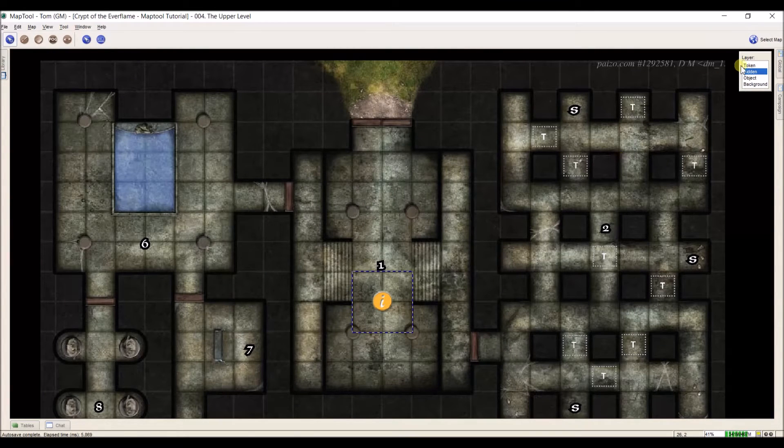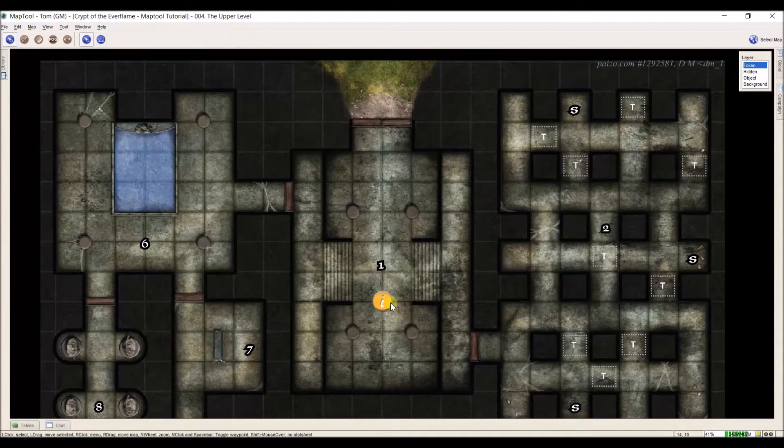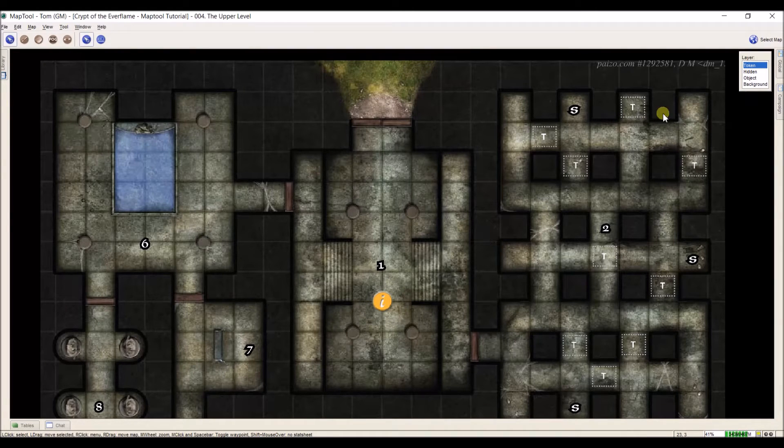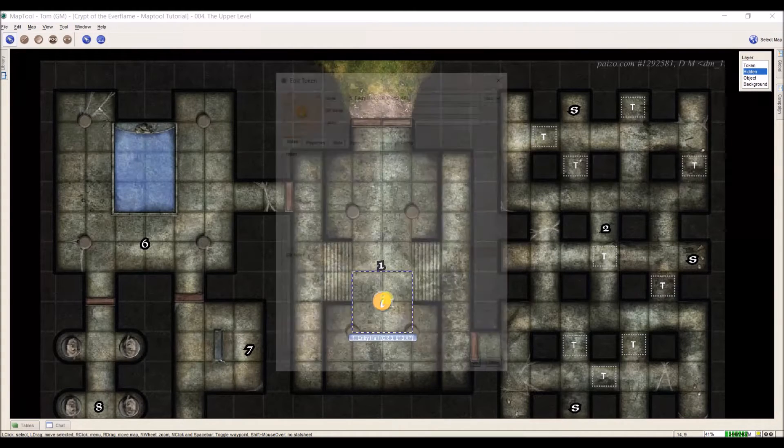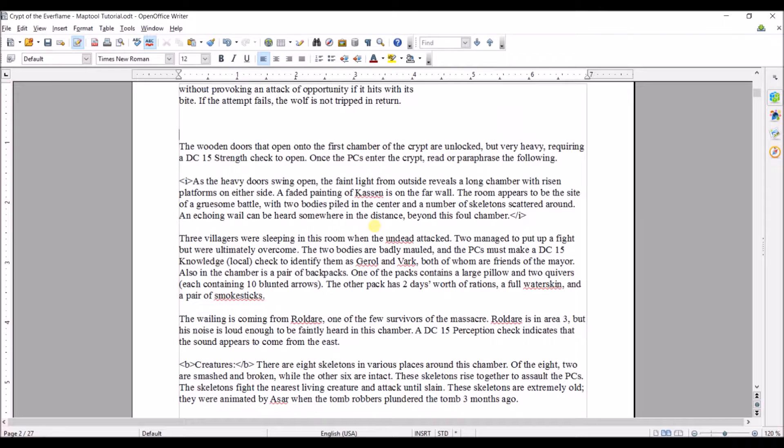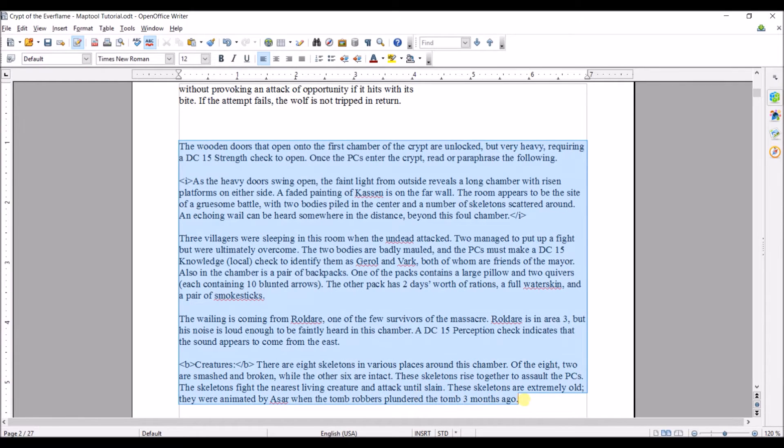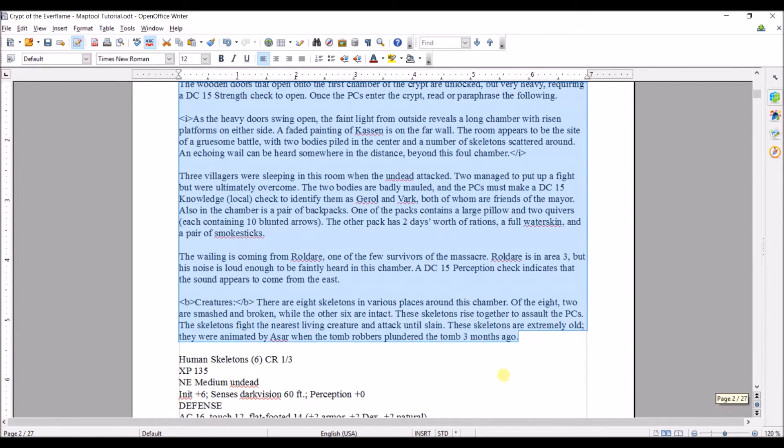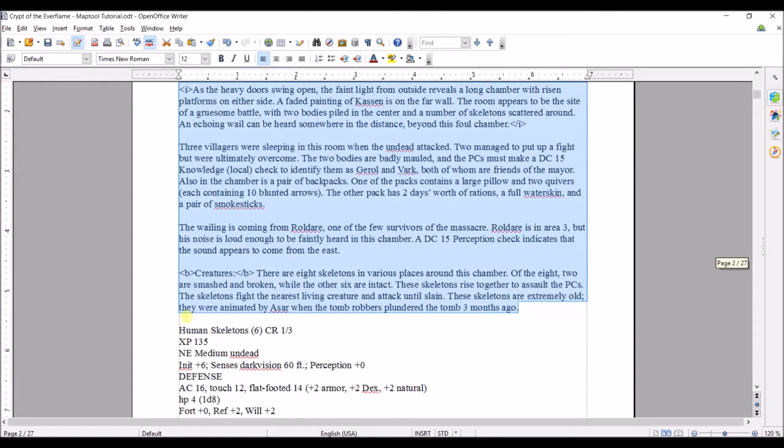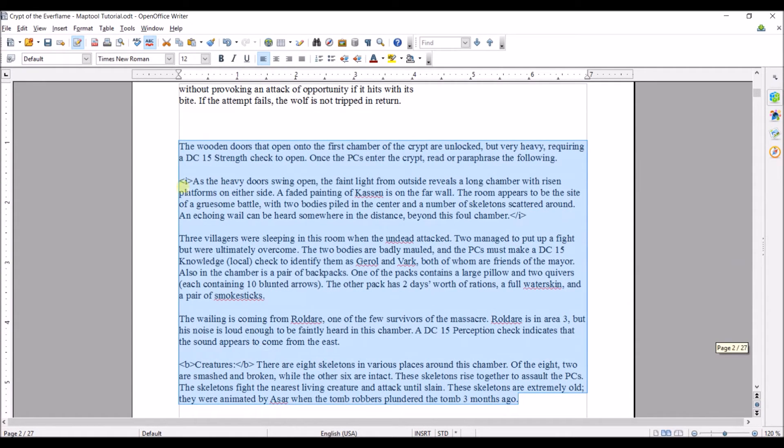If I go to my token layer and hover over it, nothing happens yet because I don't have any information in there. So I'm going to go back in here and alt tab back to this, and I'm going to copy everything that I already have to put in here. Now, this is the information specifically for the room. After this, we have human skeletons, but that's for combat.